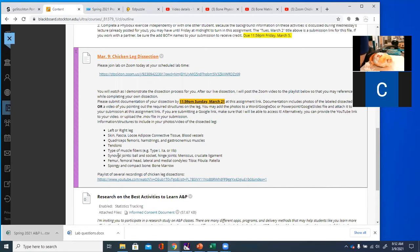Any movable joint is called a synovial joint. We're going to look at two of them — the ball and socket hip joint and the hinge knee joint. I want you to point out both types of joints, and specifically the meniscus and a cruciate ligament within the knee. I'll also ask you to point out the femur, the condyles of the femur, the tibia, fibula, and patella. At the very end, I'm going to ask you to actually break a bone to look at the bone marrow and spongy versus compact bone.